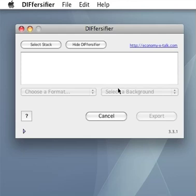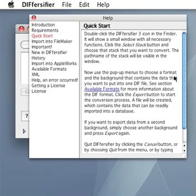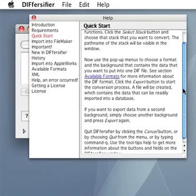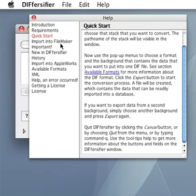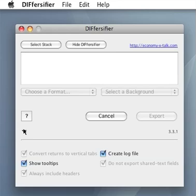The question mark gives access to a window with more information. The little triangle shows a number of additional options. The Cancel button closes Diversifier and the Export button starts the conversion.